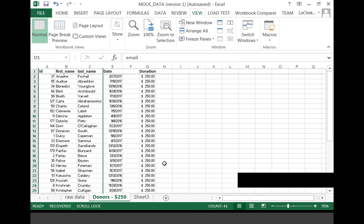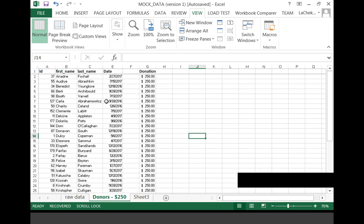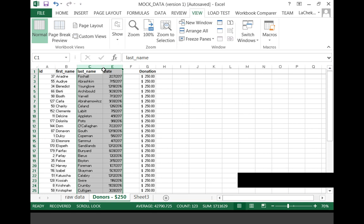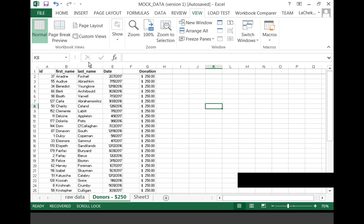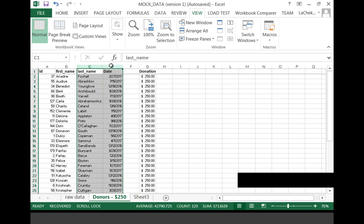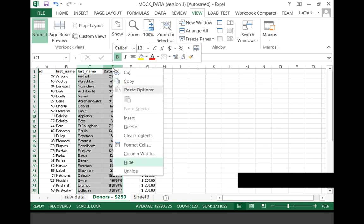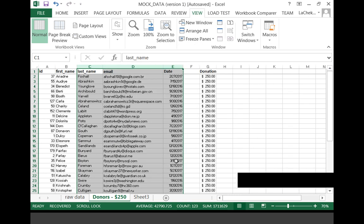Another feature that really helped me as a newbie was hiding data. Sometimes you have so much data and you don't want to delete it or filter it — you just want to hide it so you don't see it. To do that, select the column, right-click, and select Hide. It's not filtered out and it's not deleted — it's just hidden. Column D is the column we just hid. To unhide it, select the column before and the column after, right-click, and select Unhide.